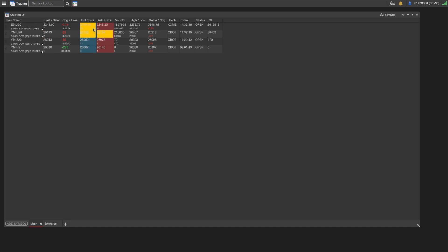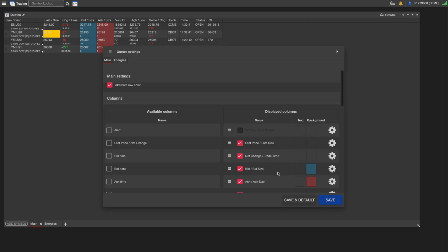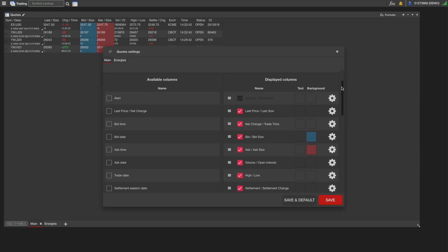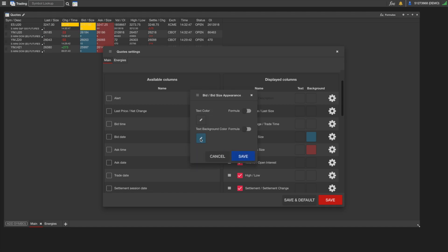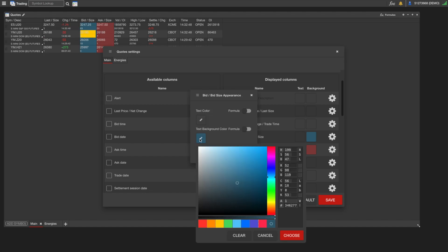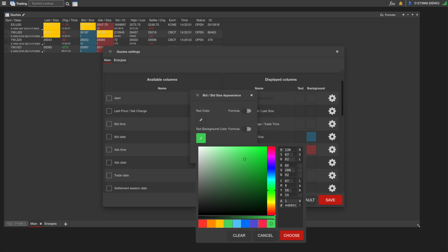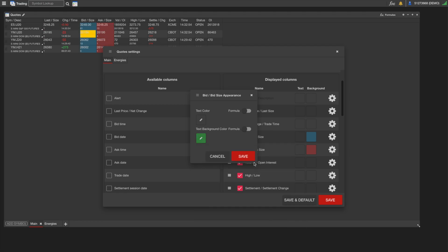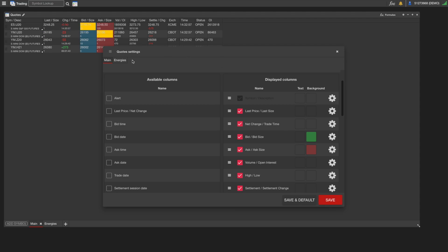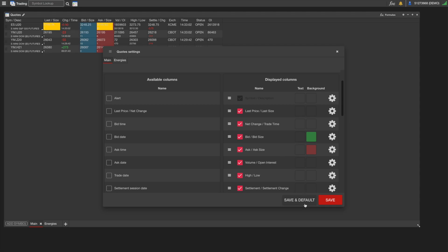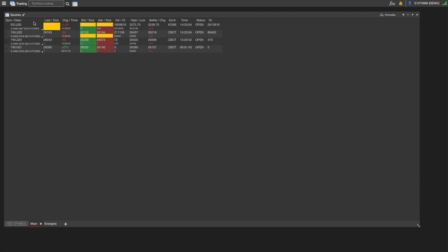What we can also do is change the text color or backgrounds of any of these columns. Let's say we wanted the Bid to be green. We would go back into Settings, find the Bid column which is right here, click on the settings gear, and we can change the text background color. We have a nice color selector, so we can go to green, make it a little bit darker, click Choose, Save, and then we can save it or save it as default. So any new tabs or any new matrixes you open, it'll open with these settings. Now our Bid column here is green.